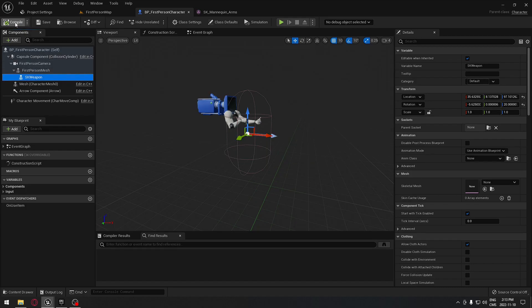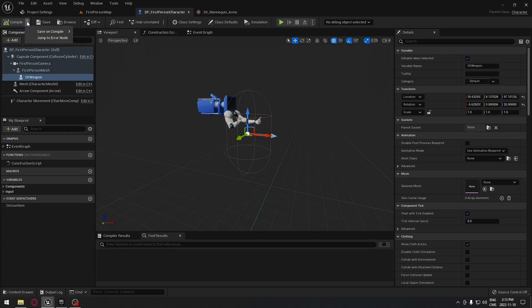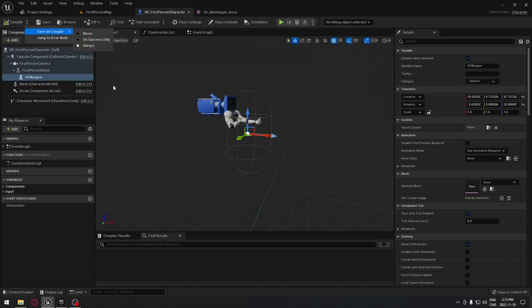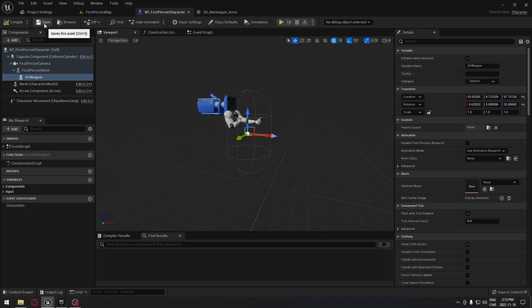When you compile here, if you don't want to save right after, you can always click on those three dots and you can select on success or always when you click compile. It's saving you an extra step of pressing here.